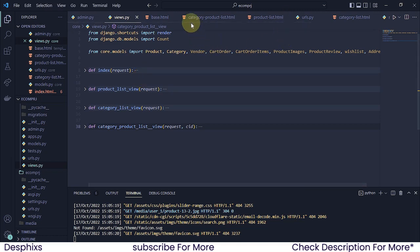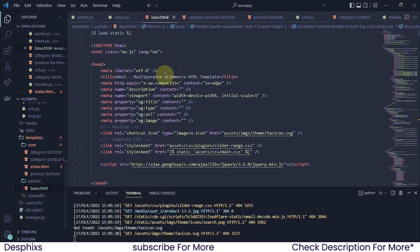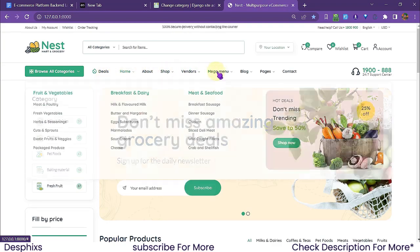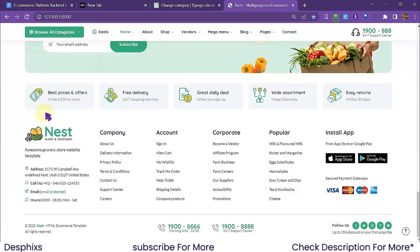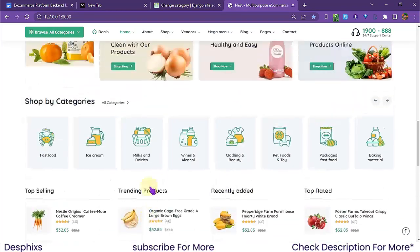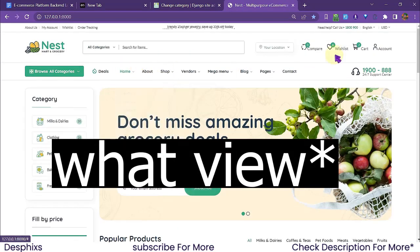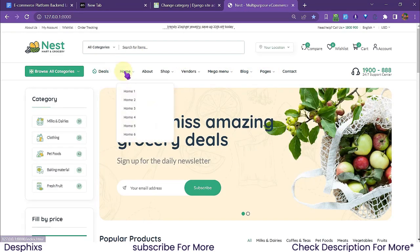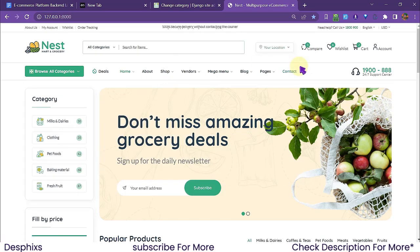Now, what view is returning a template for base.html? The base is holding the logo, the navigation items like Home, About, Shop, and the footer. There is no view returning it — it's just a template that we created and we are simply extending it to other templates.